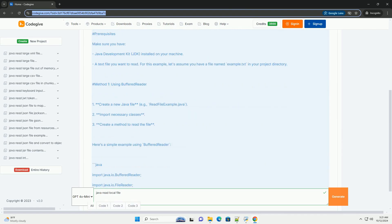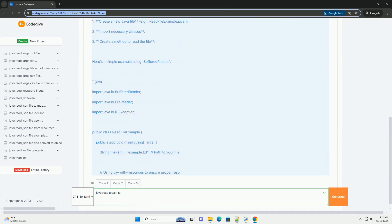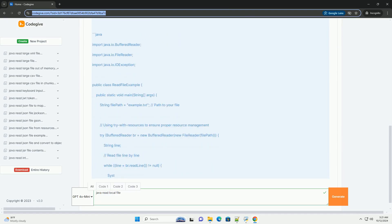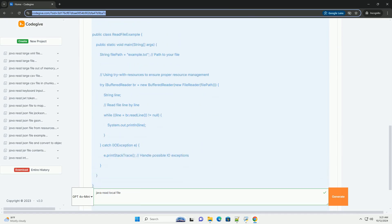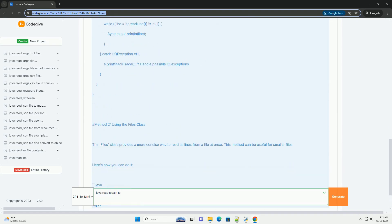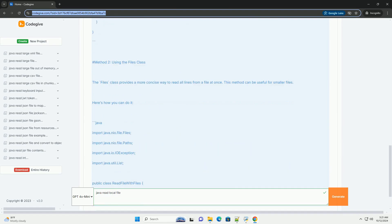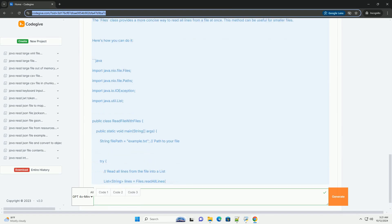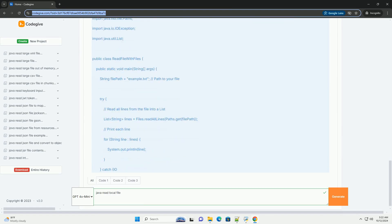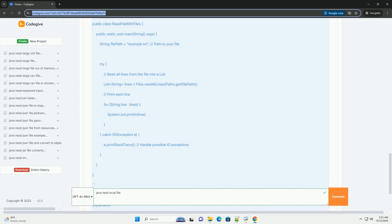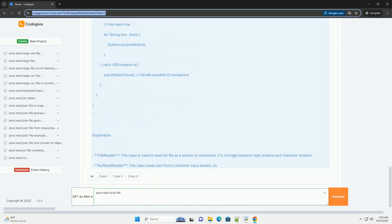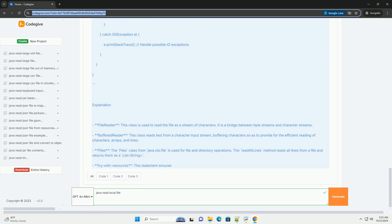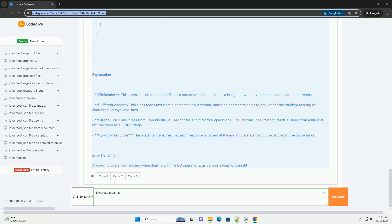Reading local files in Java can be done using various classes provided in the Java IO (input/output) package. One of the most commonly used classes for reading text files is BufferedReader, which reads text from a character input stream efficiently. Another option is using the Files class from the java.nio.file package, which provides a more modern and convenient API.